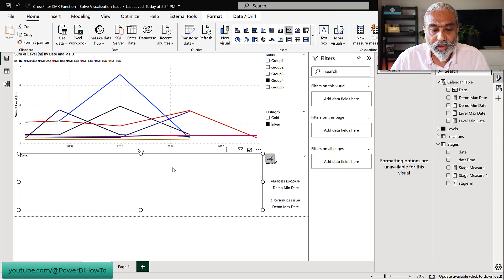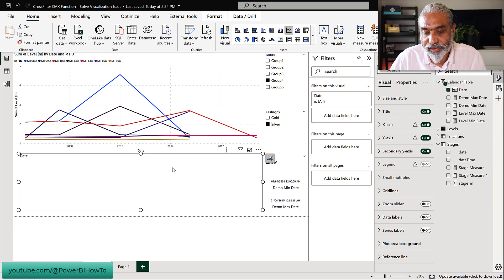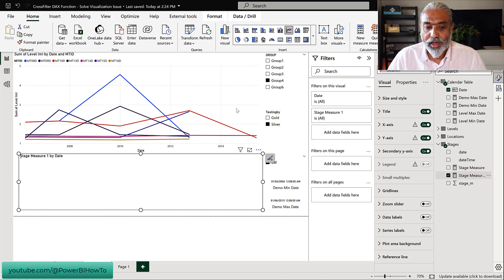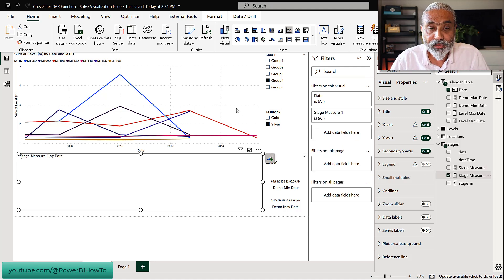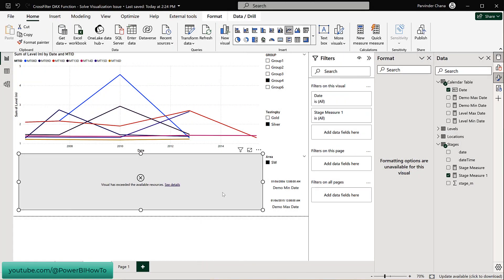If I go to the solution page and use this new measure — Stage Measure 1 — in the bottom visual, this is not going to work. We get a 'visual has exceeded the available resource' error message. This is a very small dataset with a very simple calculation, and we are still getting this error. Why are we getting this error for such a small and simple DAX?